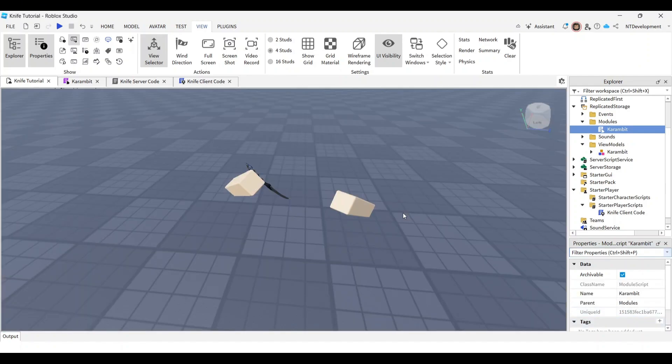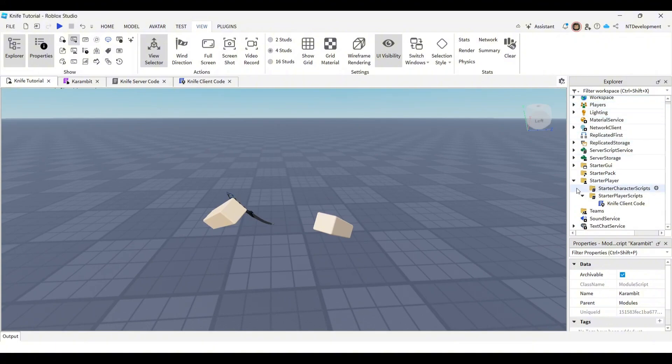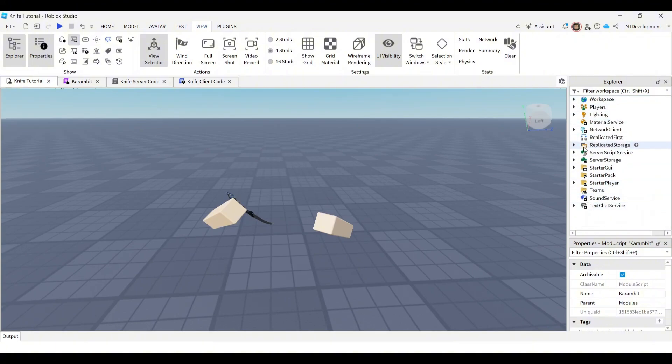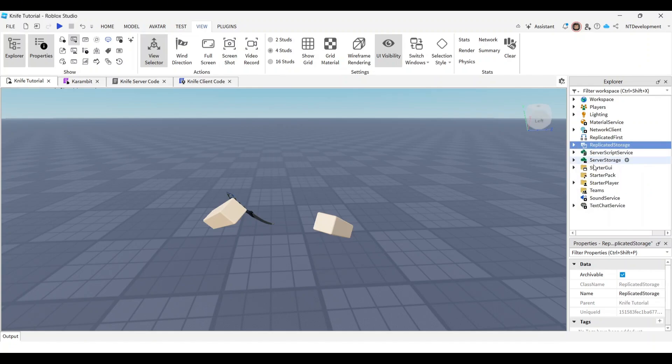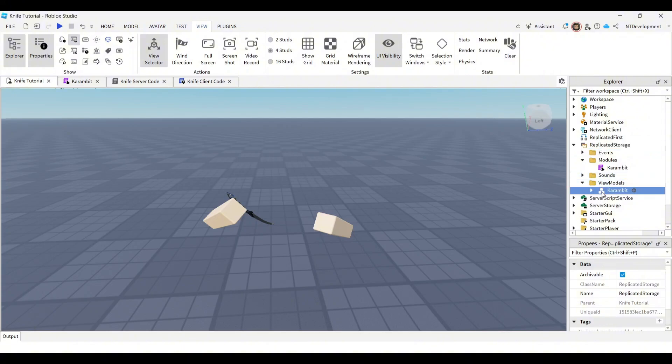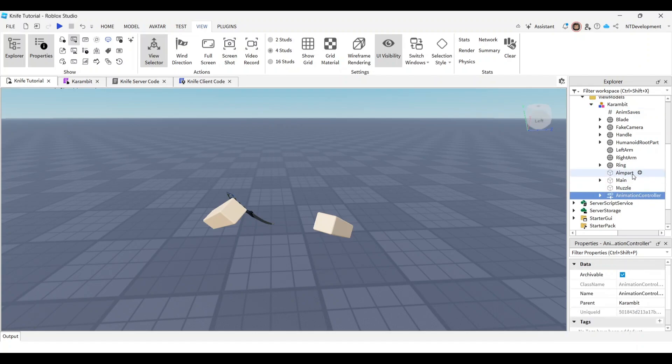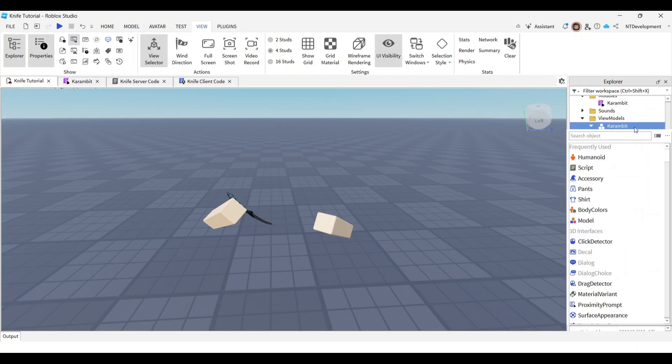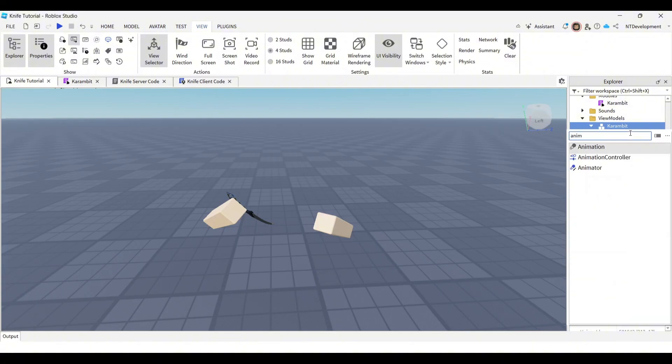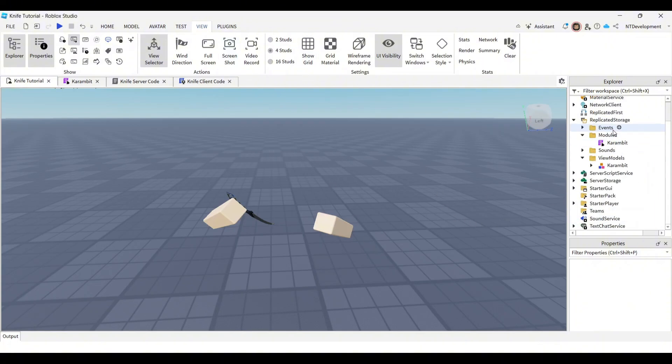Now we're going to do the animation. Also, very important, I somehow forgot to mention this and cut it out from the last video. In your view model, your karambit right here, make sure your view model has an animation controller. If it doesn't have this part, you can literally add it by clicking the plus and searching up animation controller, and it should show up right there. Click it and add it if you're missing this part. This is super important for your view model to be able to be animated, so make sure your view model has it.